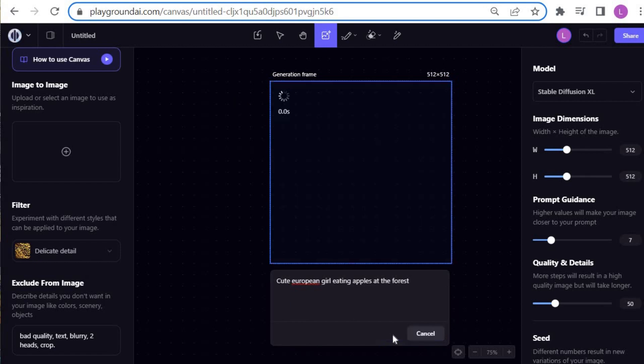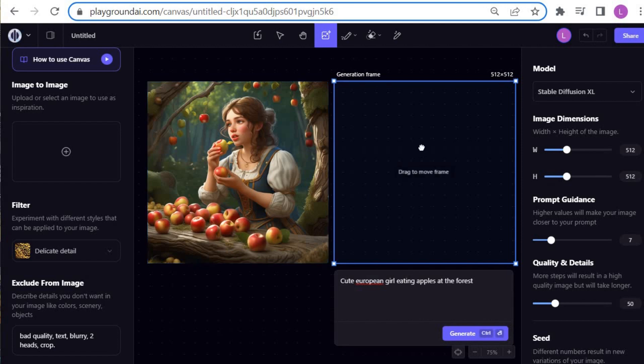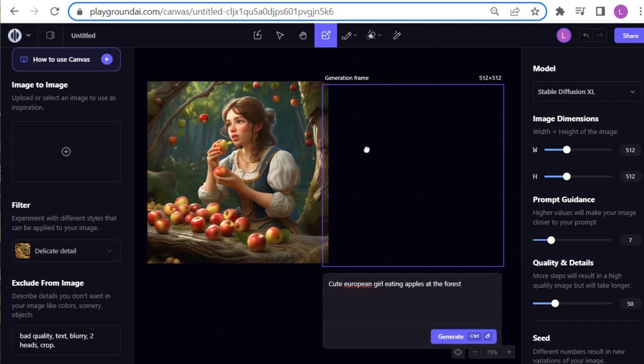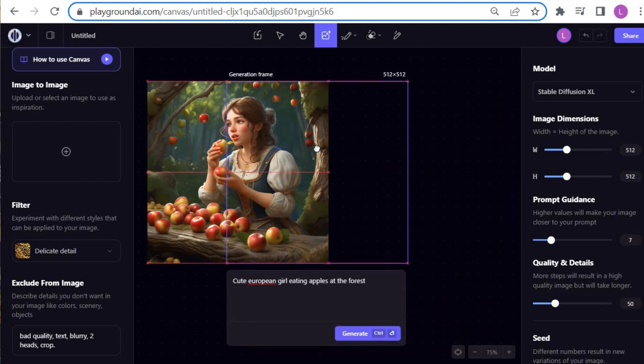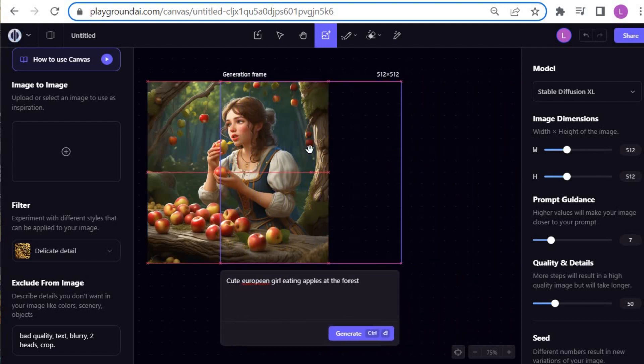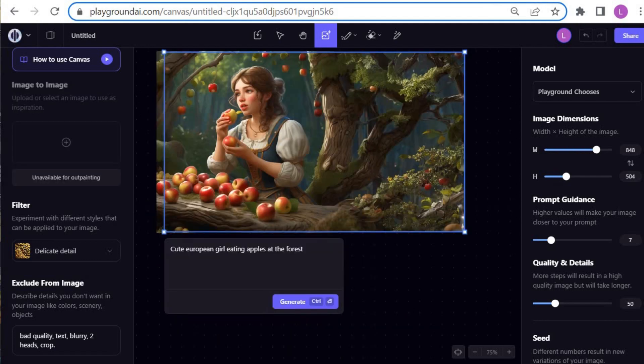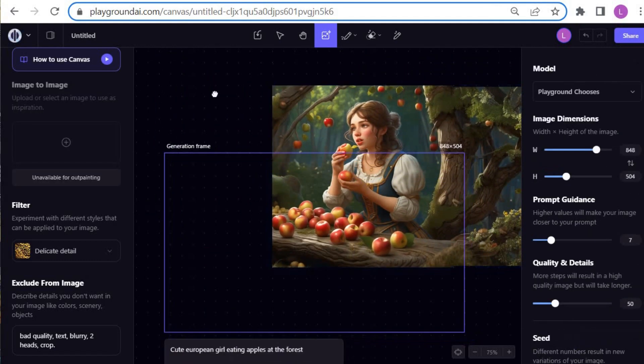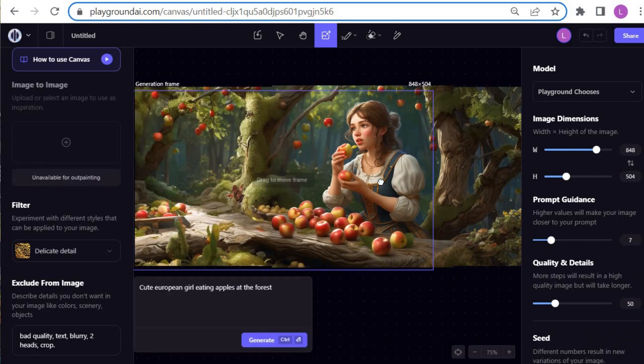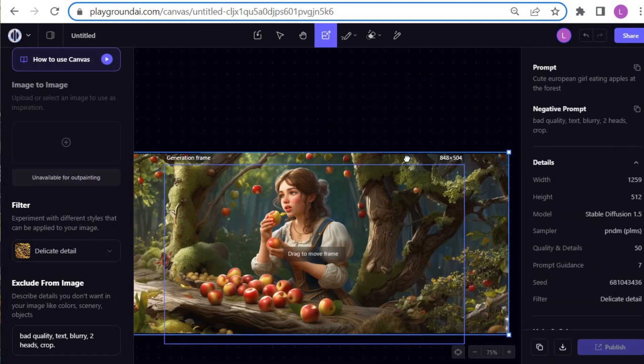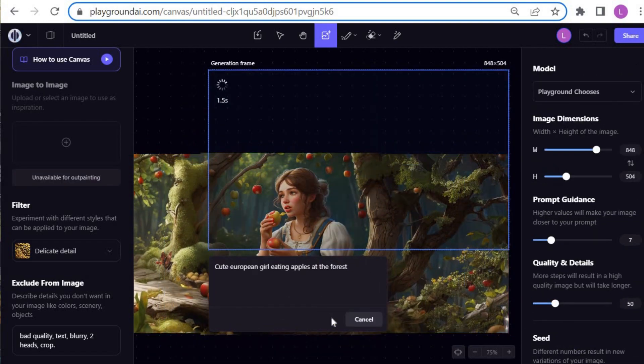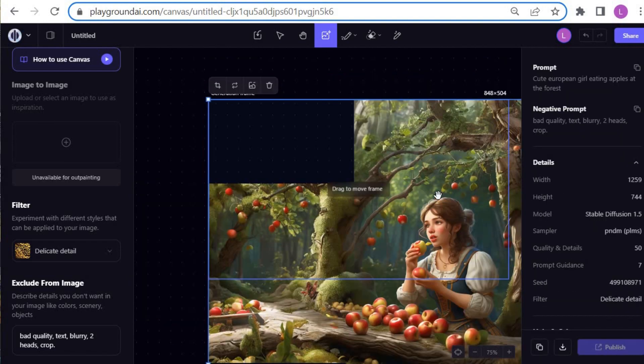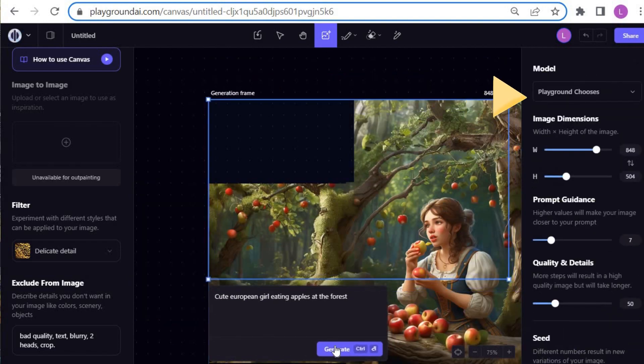I want to expand the image. So I am going to move the frame and make it overlap with the image of the girl. It must capture at least the face of the girl so the generation frame can read the information. You can adjust the size of the frame for your convenience. Continue doing this until the final image is completed. One important thing that you must remember is to select Playground Chooses model when you execute the expanding process.